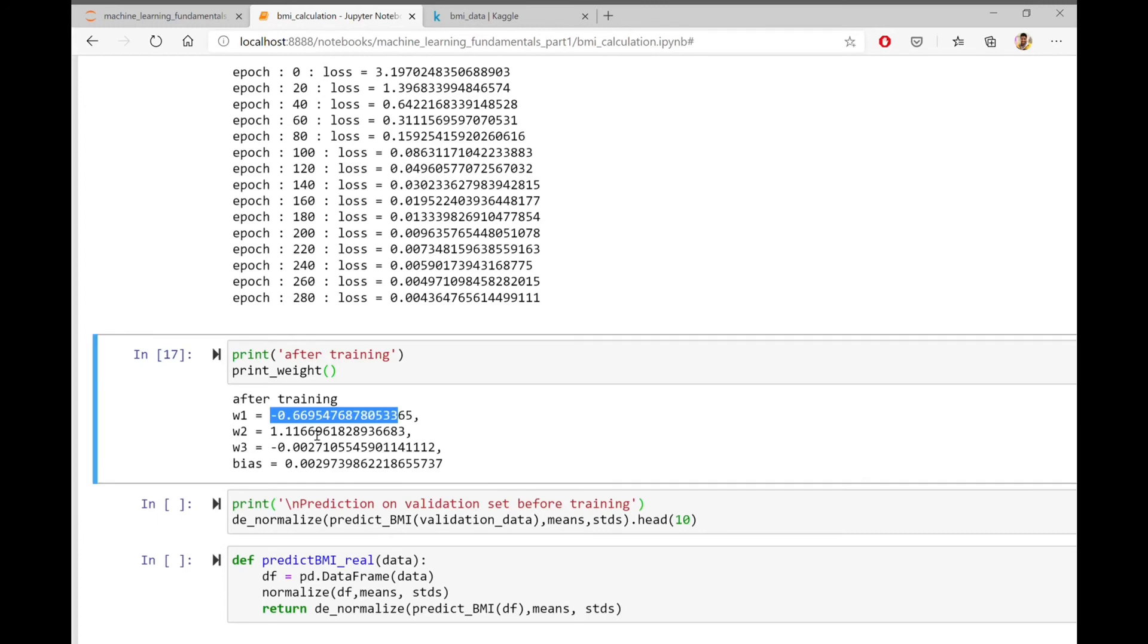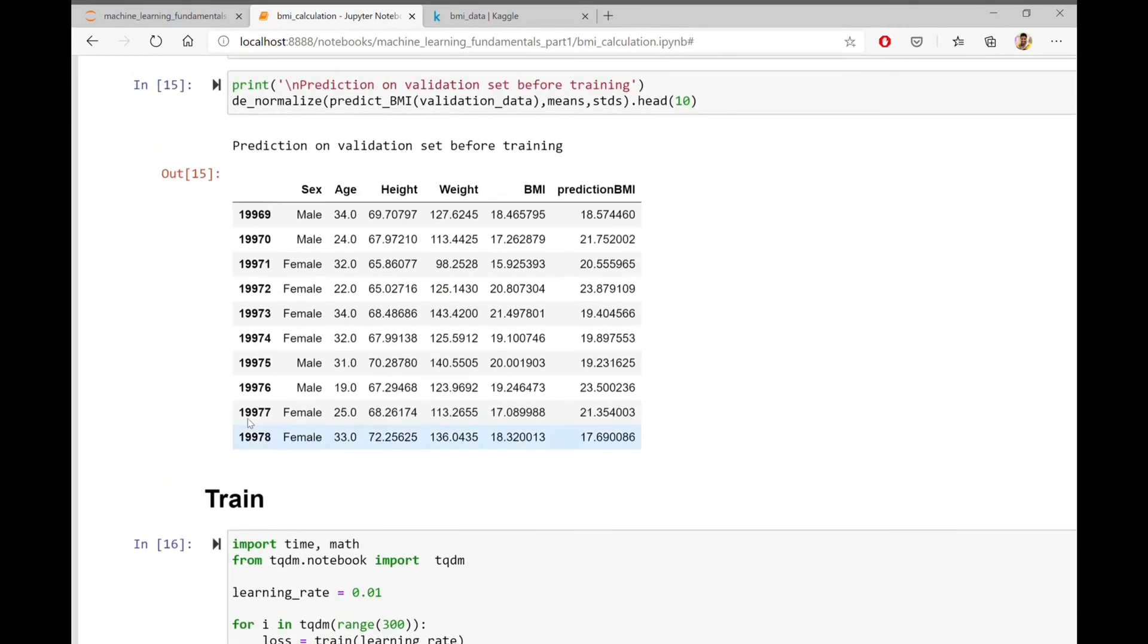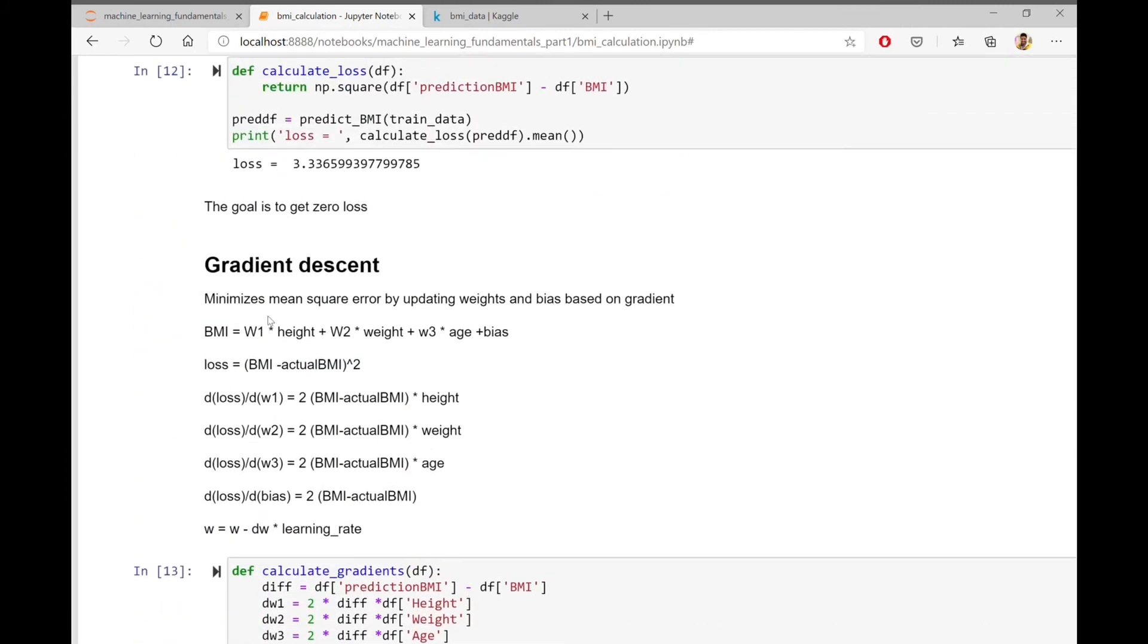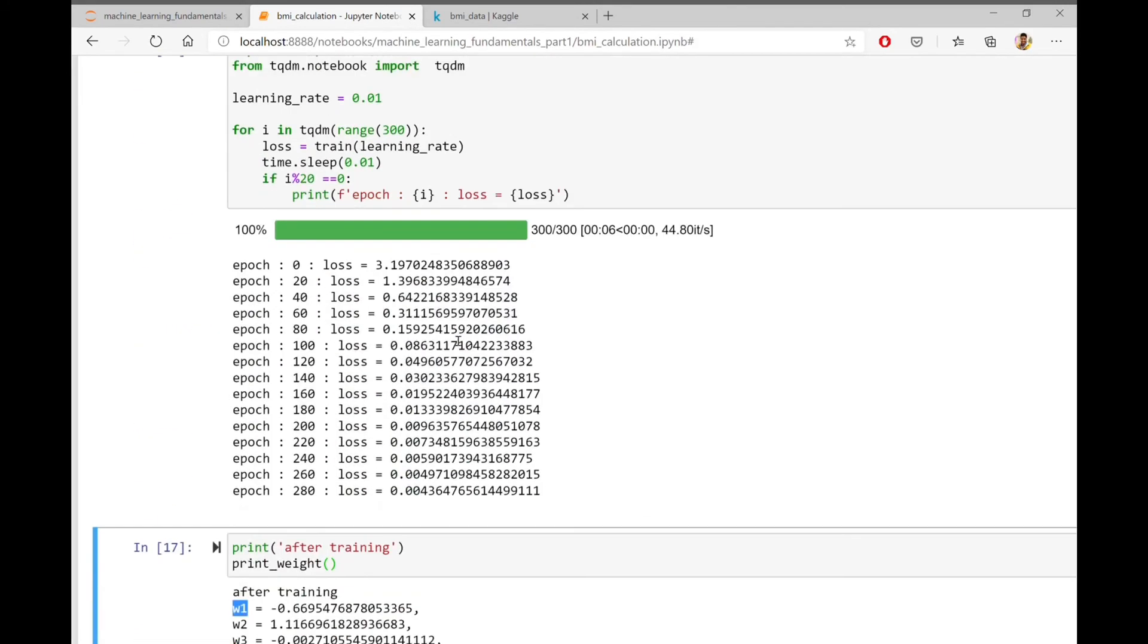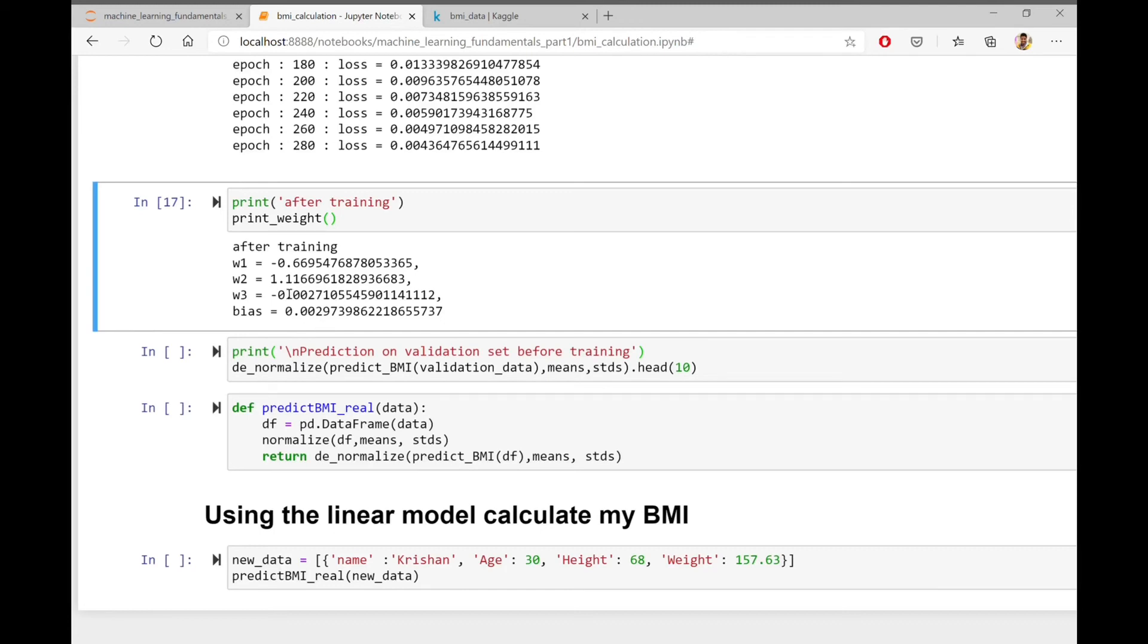After training, we can see the final updated values of W1, W2, W3 and bias. If we recall, W1 is actually the coefficient of height and W2 is coefficient of weight and W3 of age. As evident from the values and signs of the weights, BMI will decrease with height and increase with weight. Also, BMI does not seem to be dependent on age.